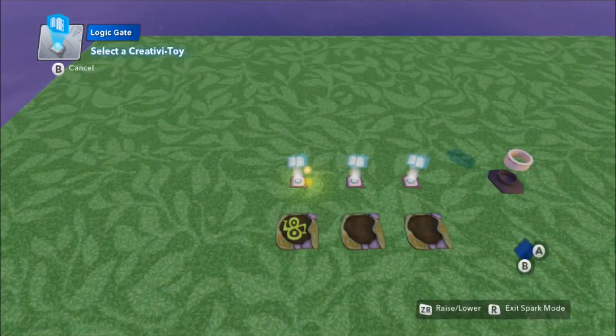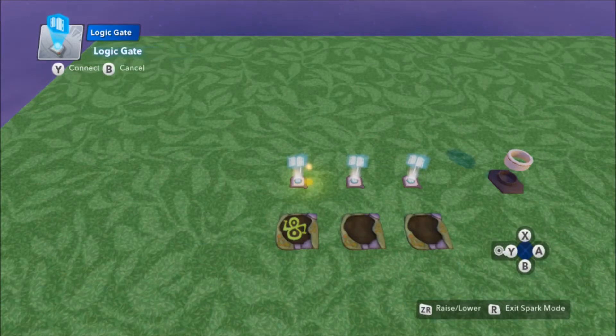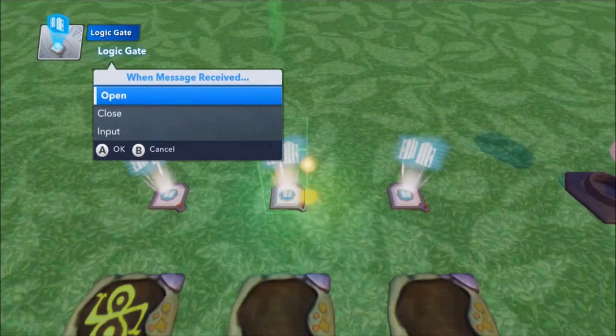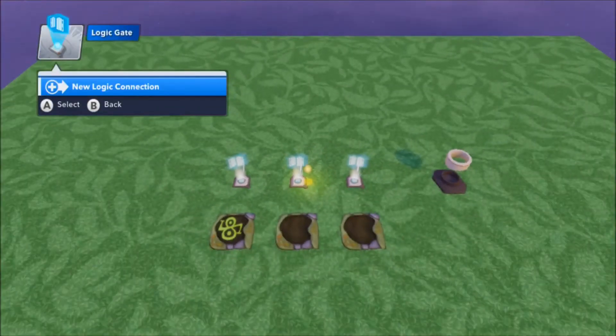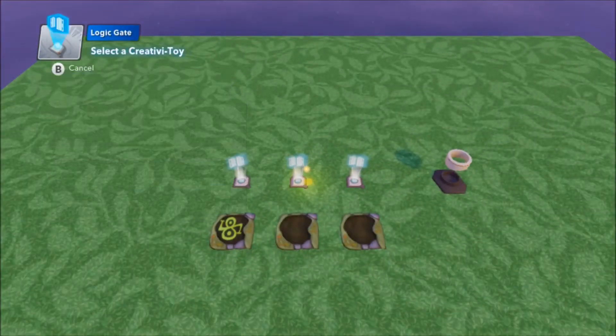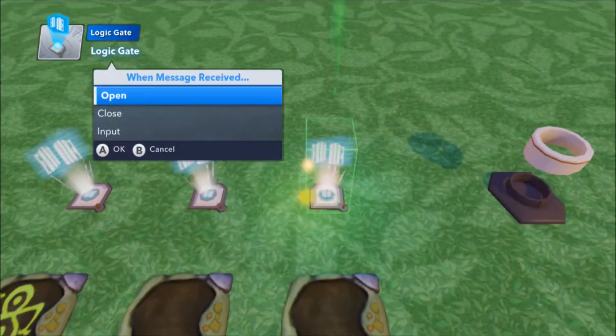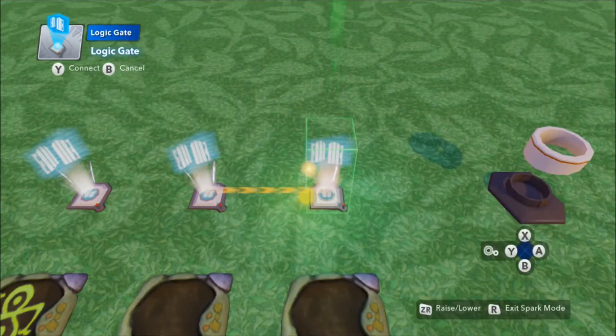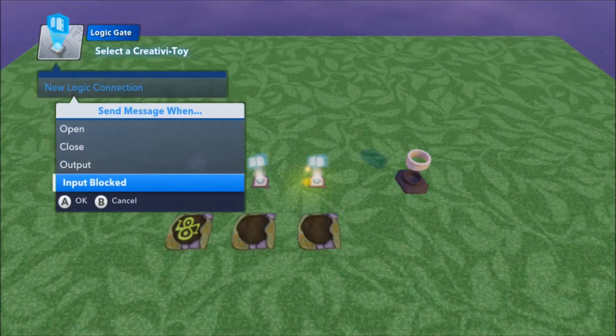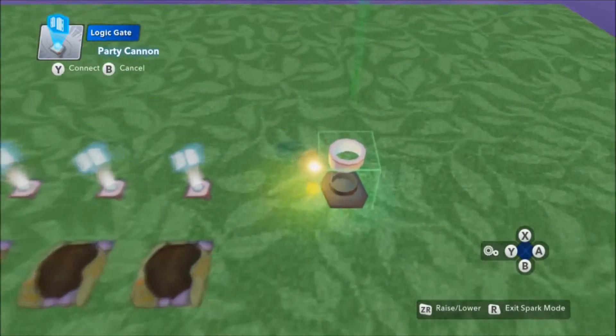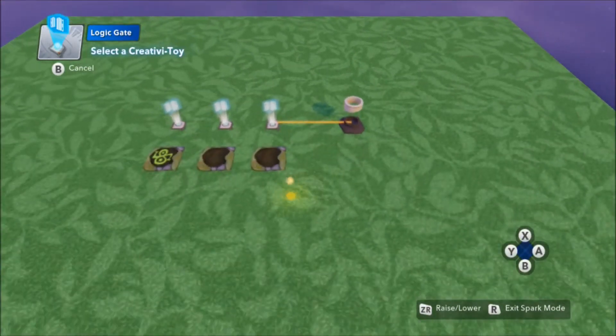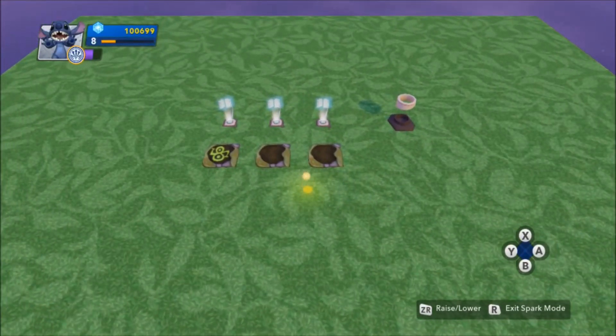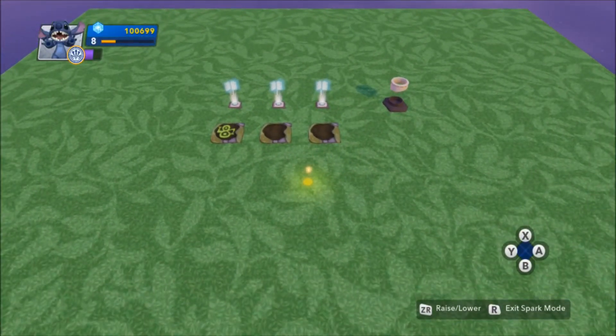So, since we want this to only work when the logic gate is closed, we're going to say input blocked is actually the input for the second gate. We're going to say input blocked is the input for the third gate. And input blocked with the third gate is going to fire off some fireworks. Great. We're actually almost done already.